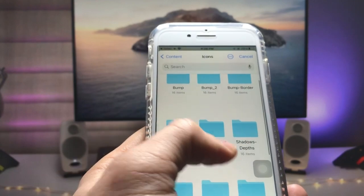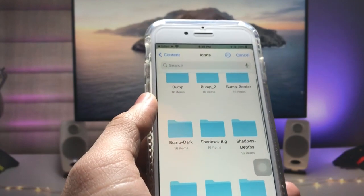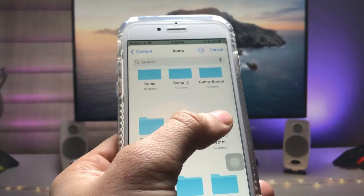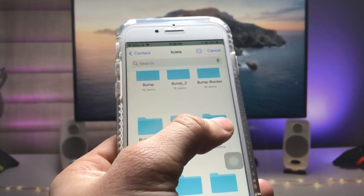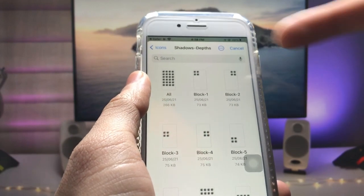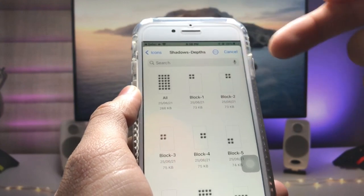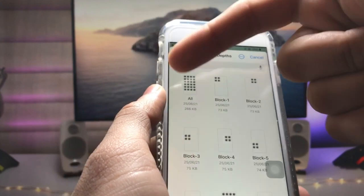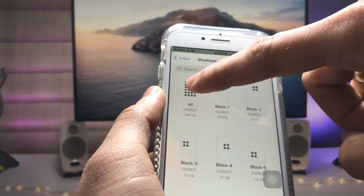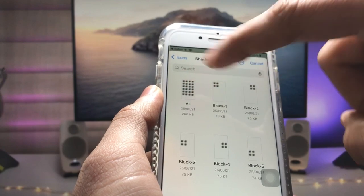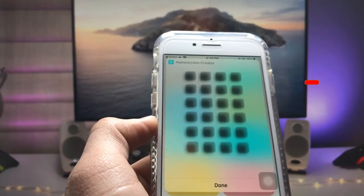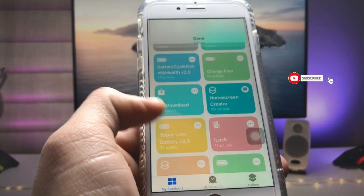Now we need to select the shadow depth effect folder. Tap on this folder and you will see options: block all, block one, block two. We just need to select the 'block all' option — that is the first option. Tap on it and then click the 'Done' option.